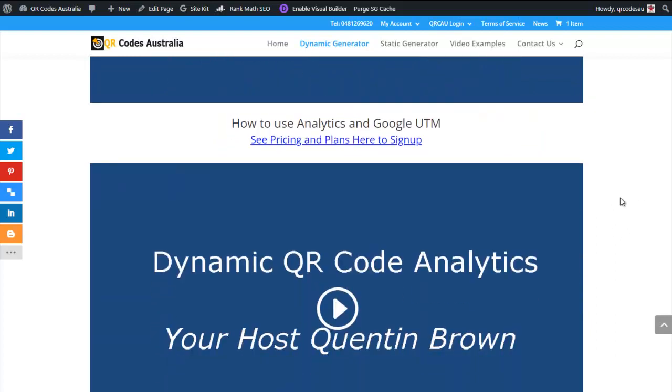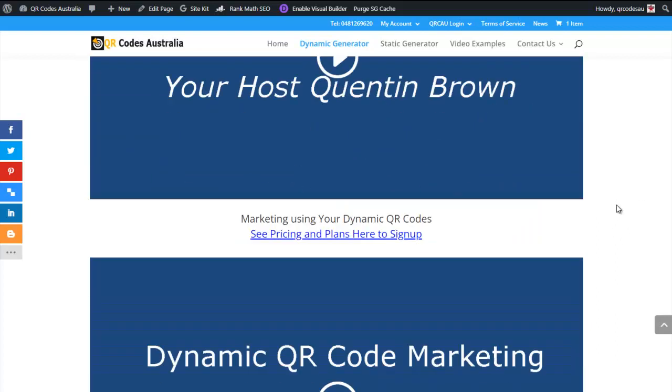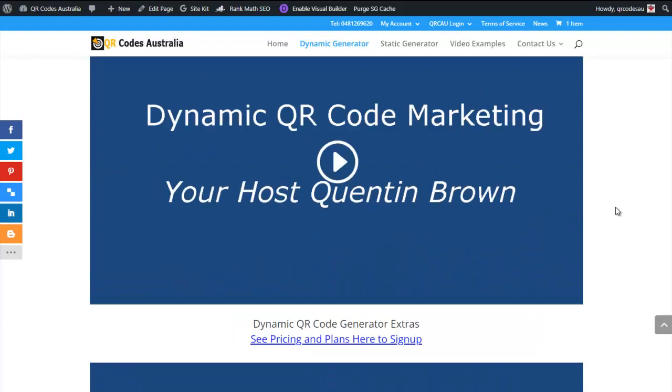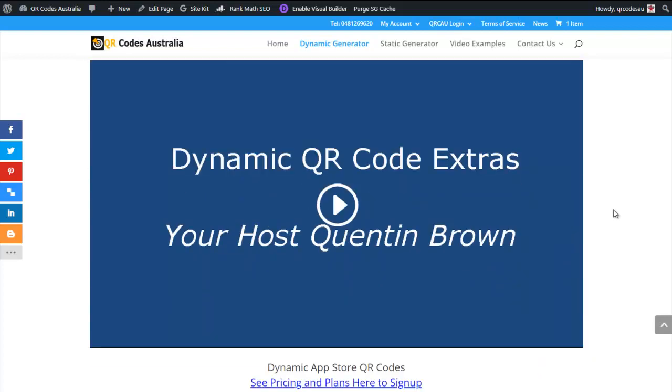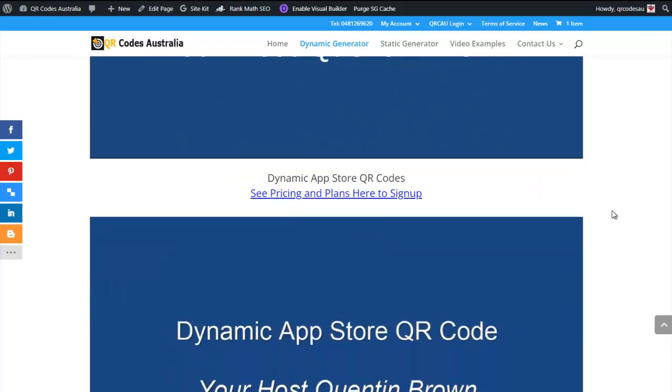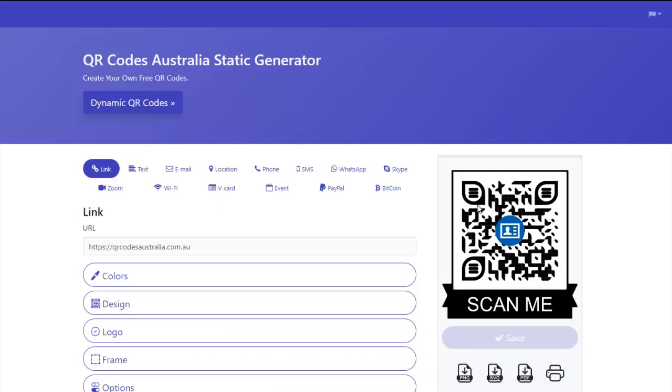We'll show you how to use the Google UTM analytics, how to use various ways to decorate it. Because when you decorate them in the program, they're like that forever. So we decorate them outside the program. So I hope you enjoy creating your own static QR codes given to you by qrcodesaustralia.com.au.